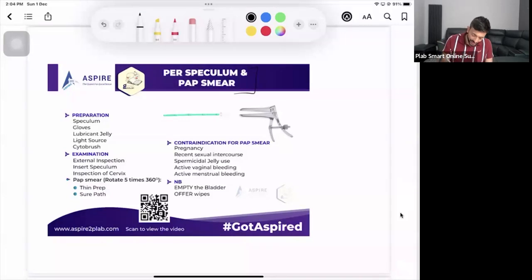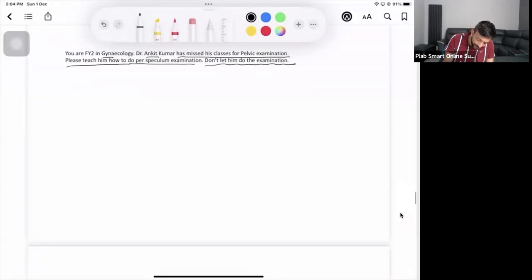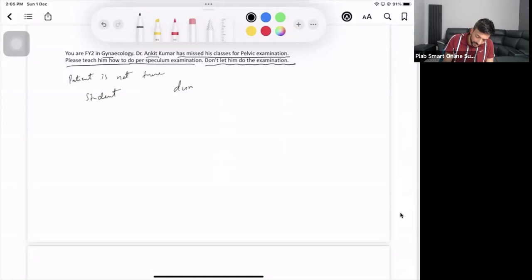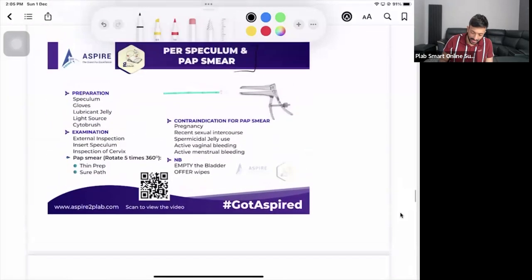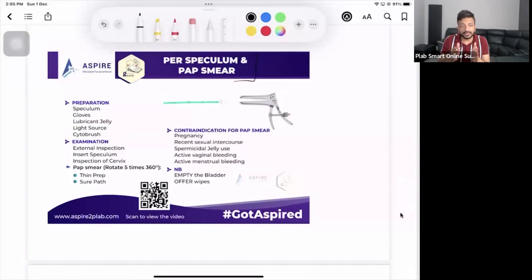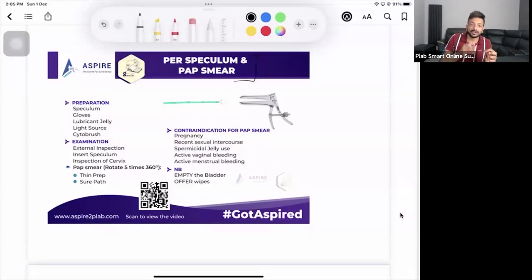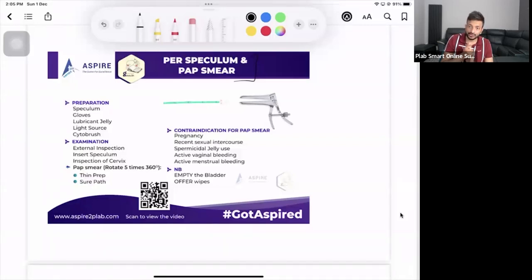In a teaching station, you may not have a patient. You have a student and a dummy, so you are explaining to the student using the dummy - there is no patient in this scenario. You explain to the student: first of all, we're going to explain the whole examination to our patient, that we're going to examine using this speculum, and they might feel a bit uncomfortable.